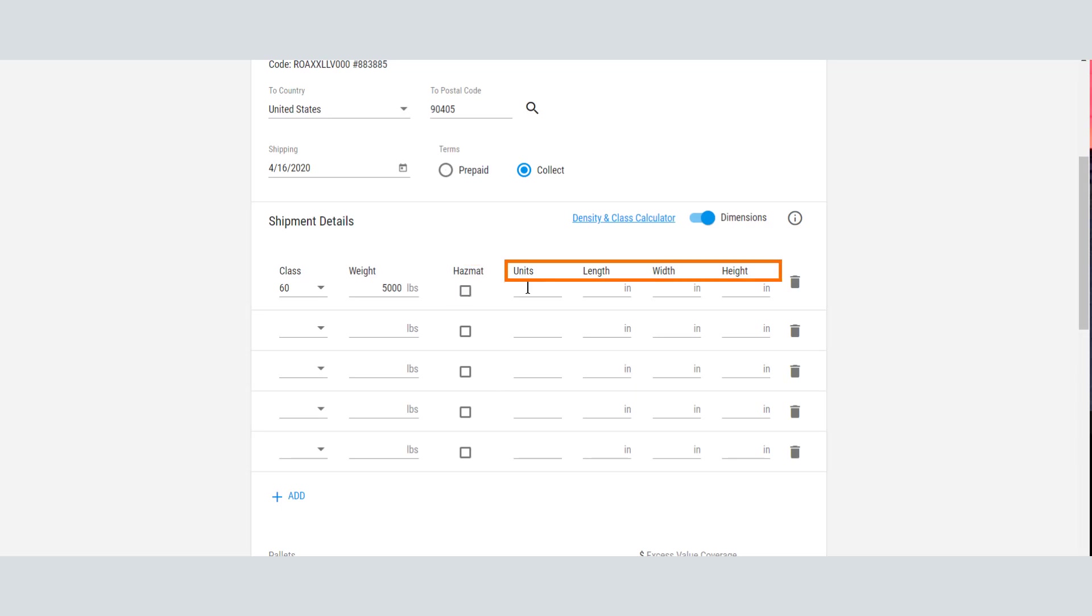While it is not required for most quotes, we recommend that you enter the dimensions of the shipment to ensure that you get the most accurate quote, particularly if you have large and heavy shipments, which may be eligible for lineal foot or cubic capacity rates.